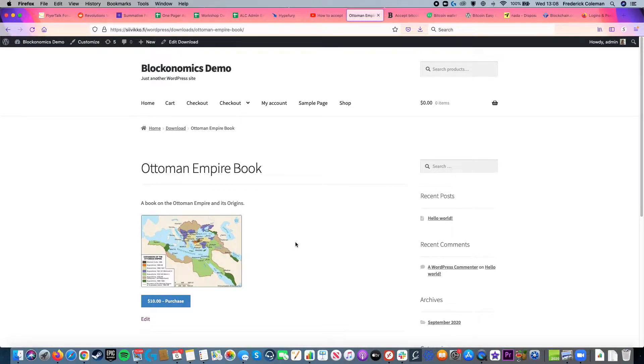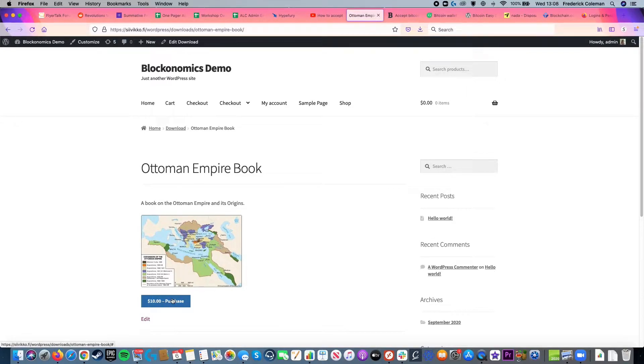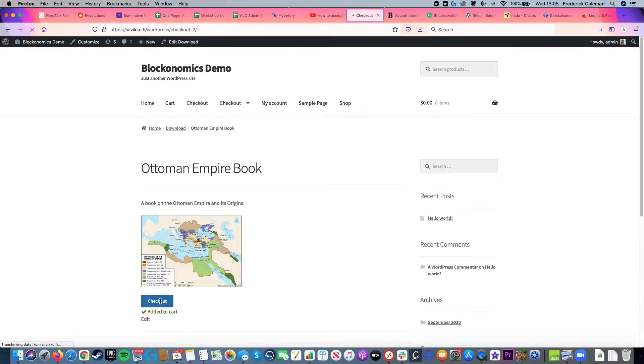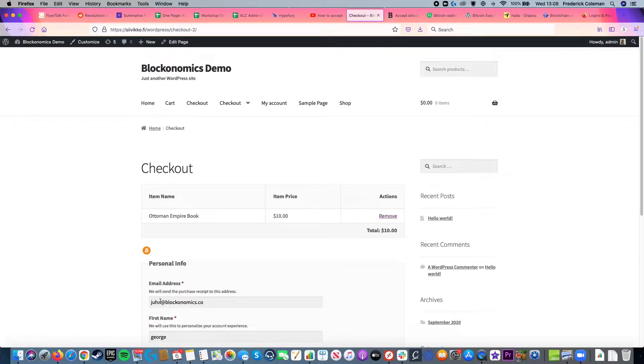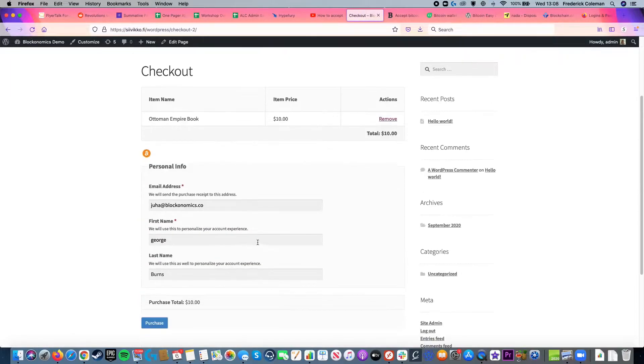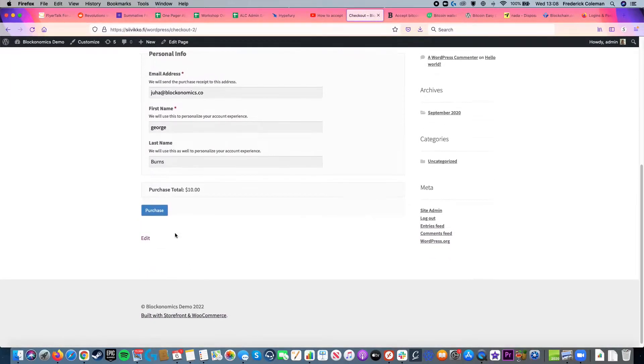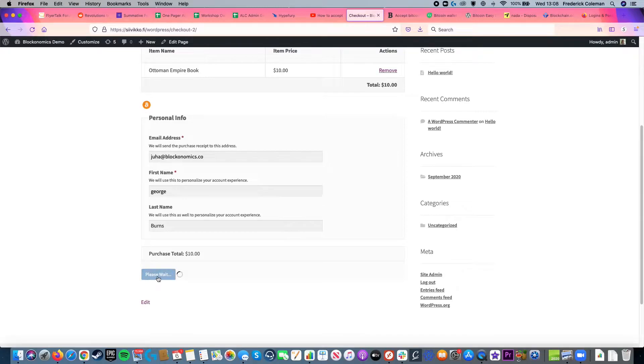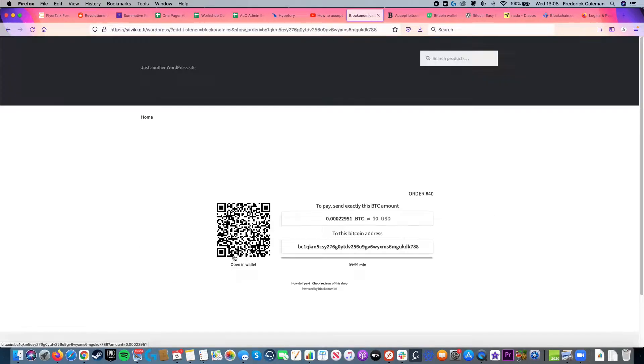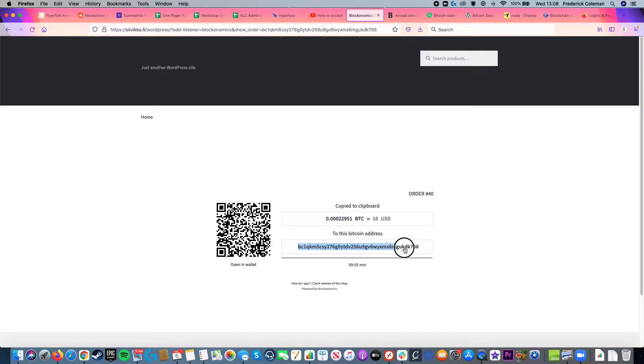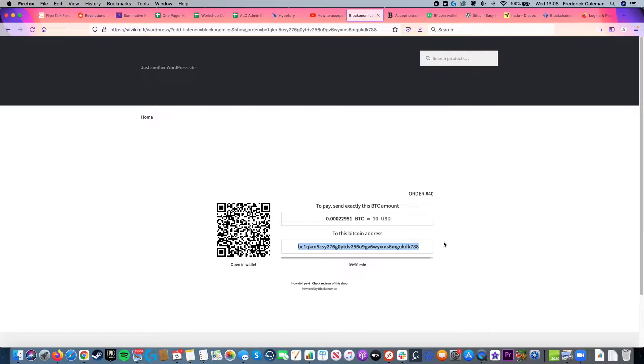For example, here I've got my Ottoman Empire book that I am selling and I want to purchase a digital copy of it. So I'll click on the purchase button and then I can head over to the checkout. It's all set up here and so I can purchase it. And then I just need to send this amount of Bitcoin to this address to purchase the book and then I will receive the digital copy of it. It is that easy. But how can I set it up onto my store? Let's take a look.